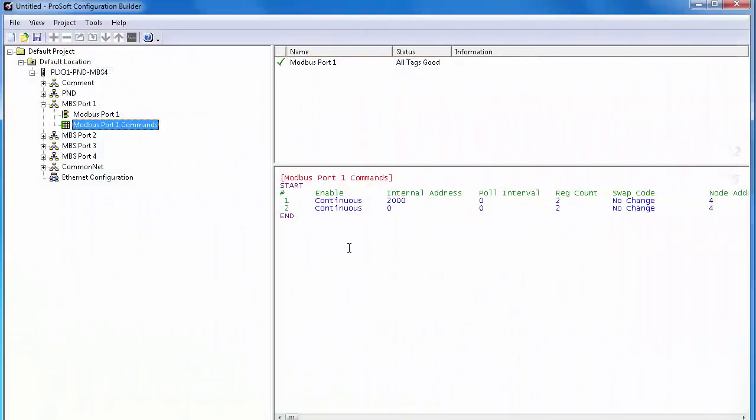This completes adding a command to Modbus port 1. If there are any other devices we wanted to read and write data to on the same Modbus network, we could just keep adding commands to this port and address them to those devices. If you have a 4 port gateway, you would simply repeat this process for each additional port that you want to use.